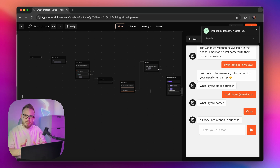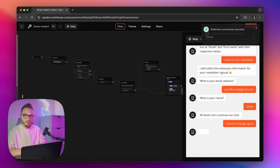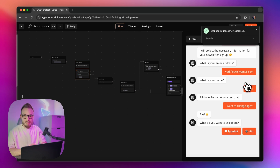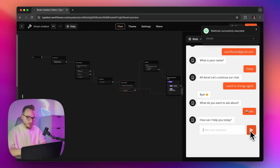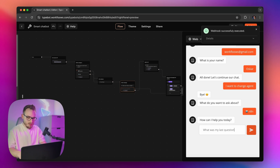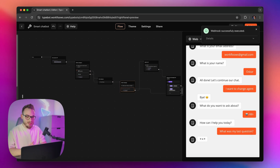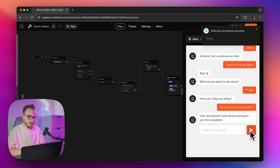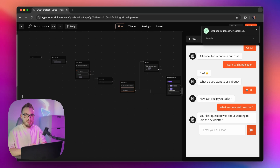At some point I want to change to the N8N agent. I can say something like 'I want to change agent.' It will say bye to me and ask what kind of agent I want to use further. I can ask for the N8N agent. Just to show you how memory sharing works, I'll ask the agent what my last question was. It should tell me that my last message was about joining the newsletter, because that's the last thing I asked the previous agent. And as you can see, things are working really well.